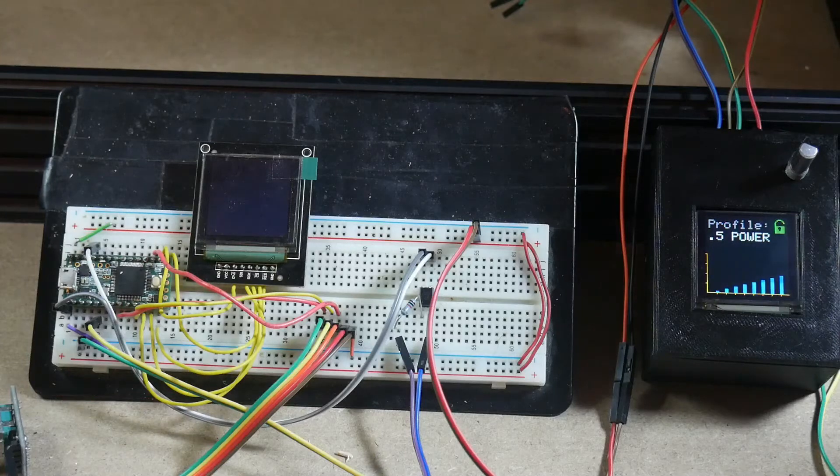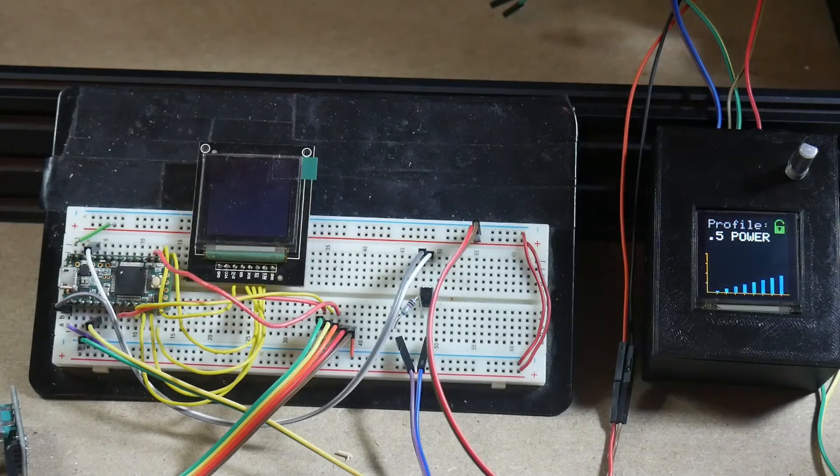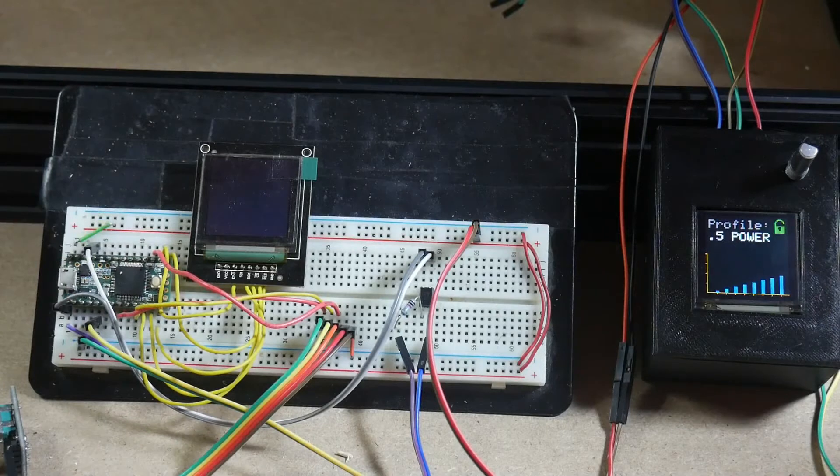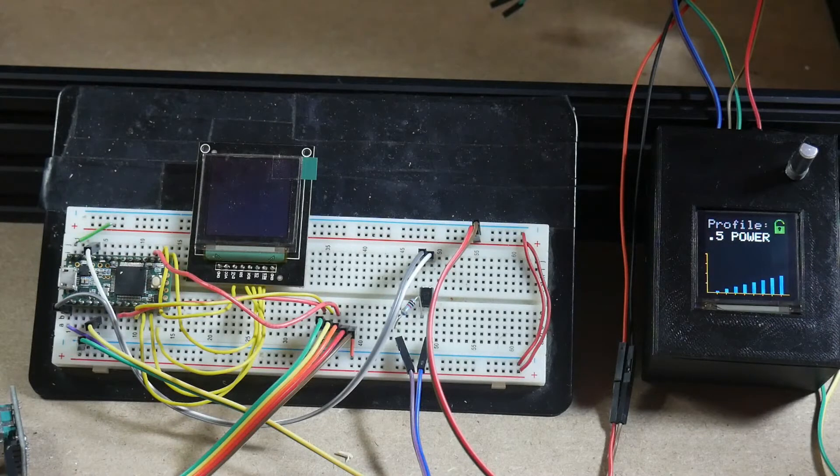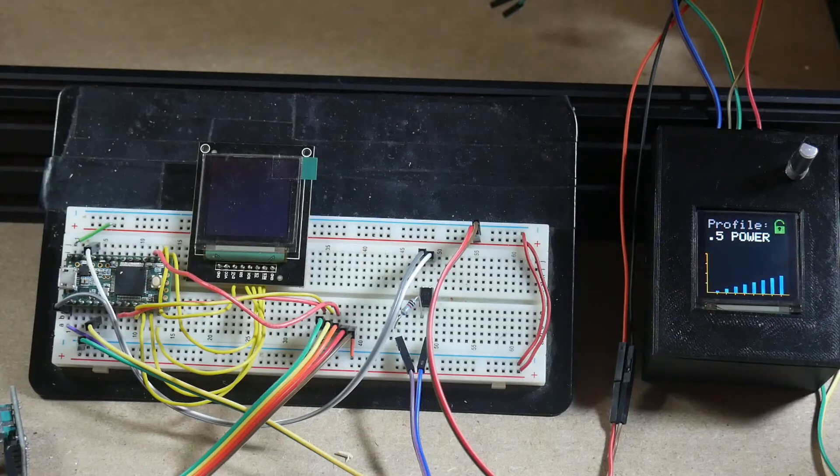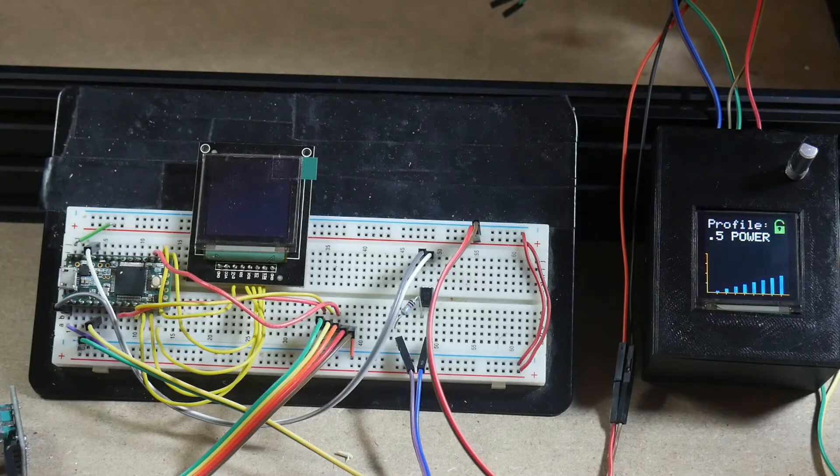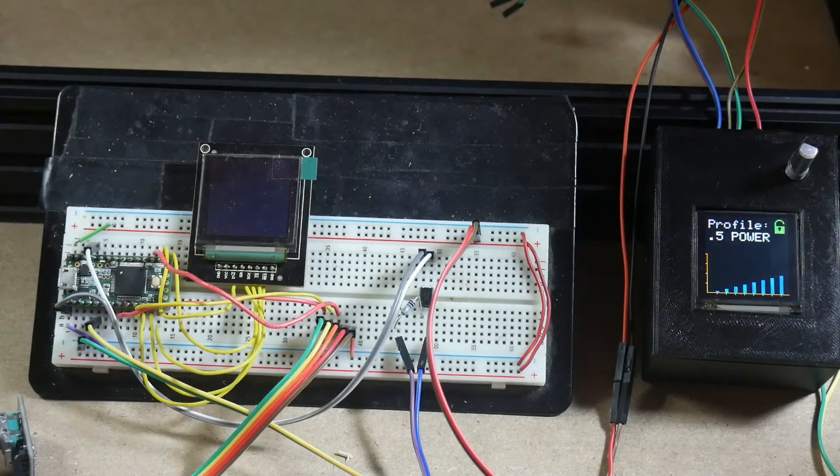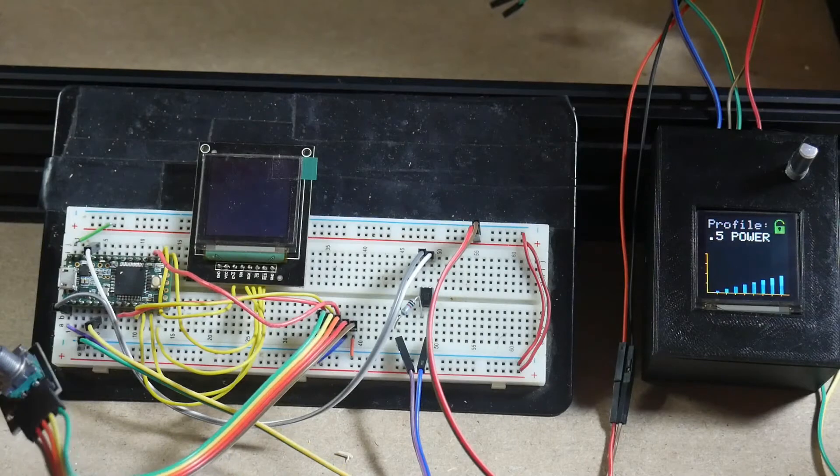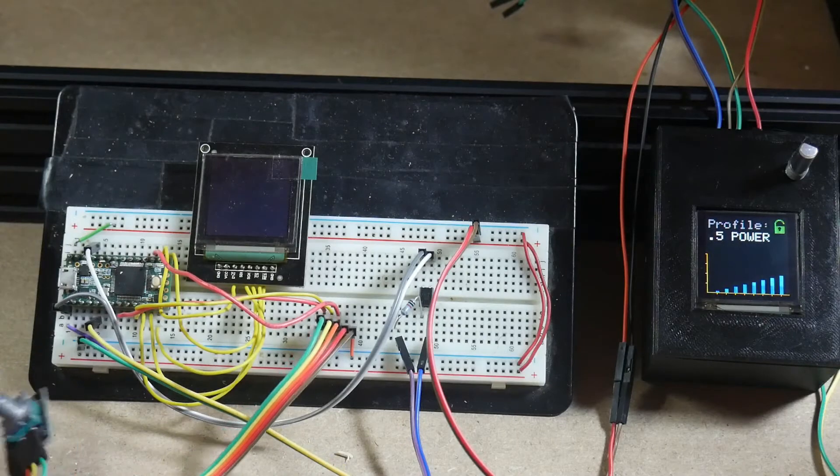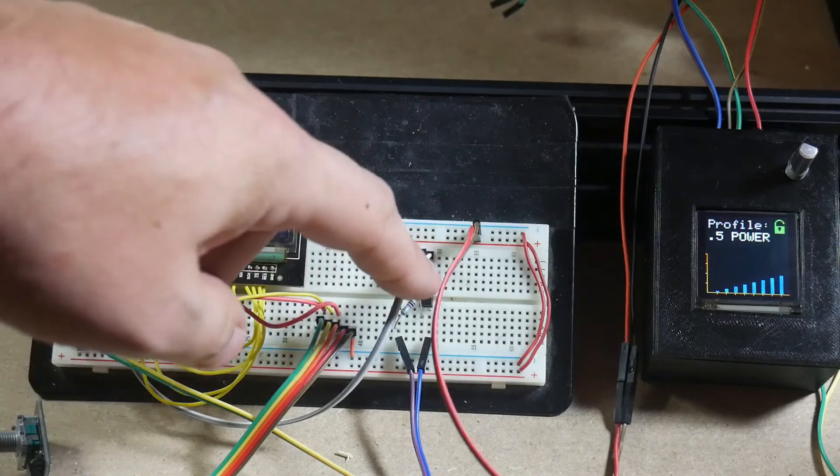So all that's involved is a microcontroller here, which in this case is a Teensy 3.1, probably could have used an Arduino but wanted to have a faster refresh on the OLED display that's right here. I've got a rotary encoder to actually control things.